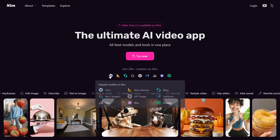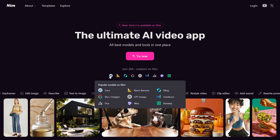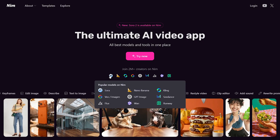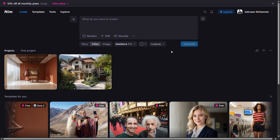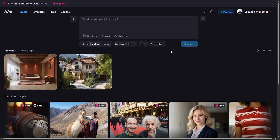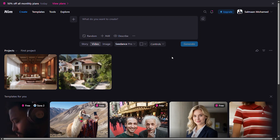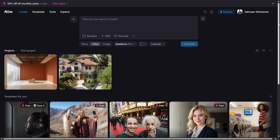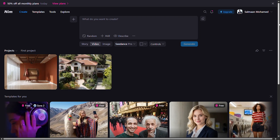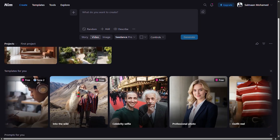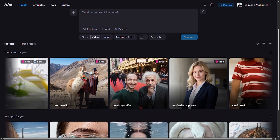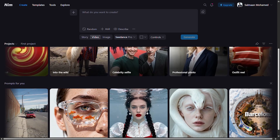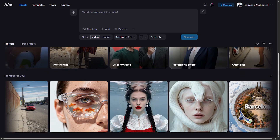You can log into Nip using your Google account on your browser, which takes you to a simple homepage. You'll see a central prompt box, your projects, and templates to get started, including options for UGC content, portraits, and architectural design.